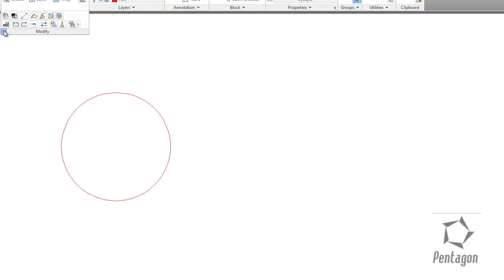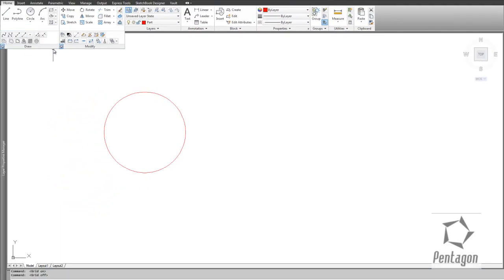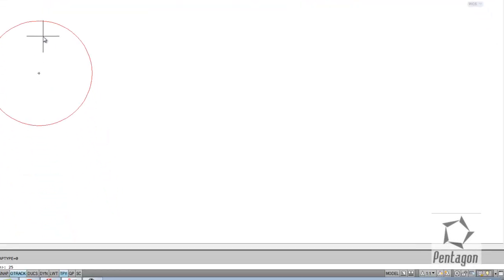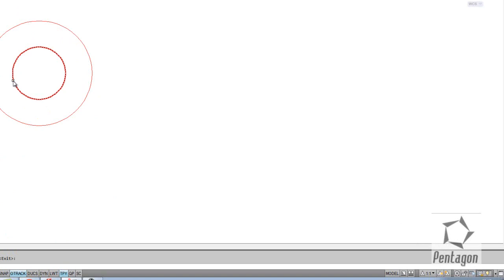We have our modify commands in the ribbon — we can use the push-pin to lock the panel in position. I'm going to go to the offset command. If you hover over it you'll get a tooltip, and the command line asks for the distance, so I type in 25 and hit Enter. It then asks me to pick the object — I click the circle — and then I click on the inside to specify the offset direction. I hit Escape to exit the command.